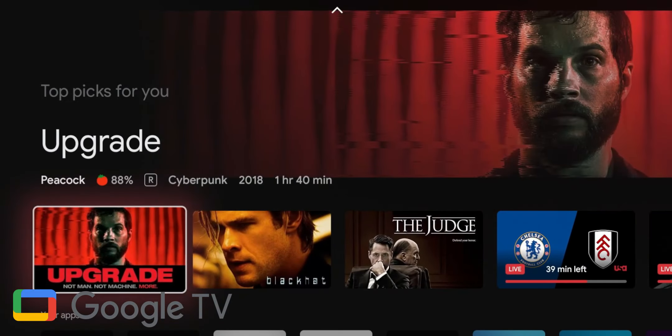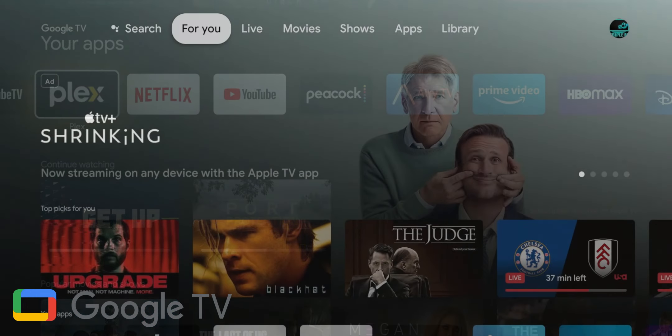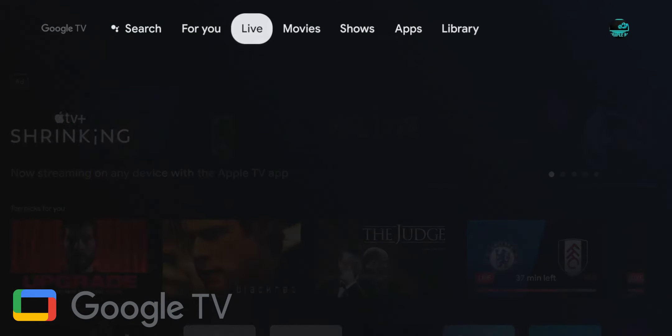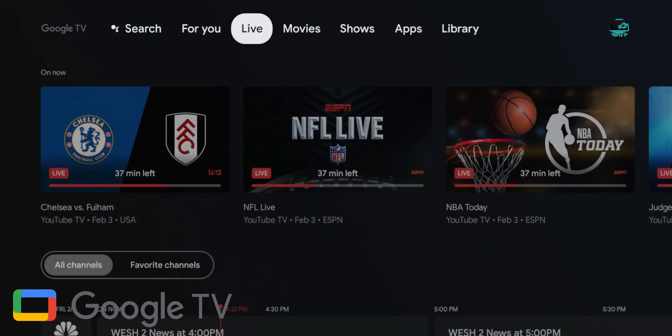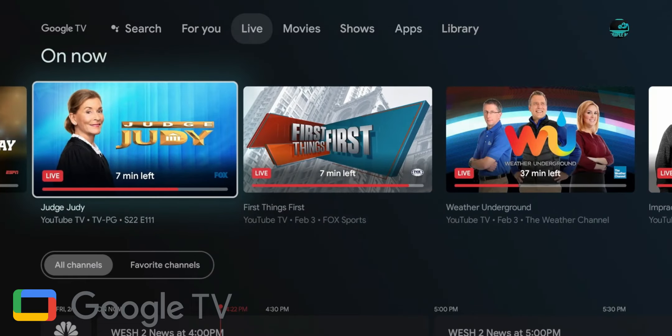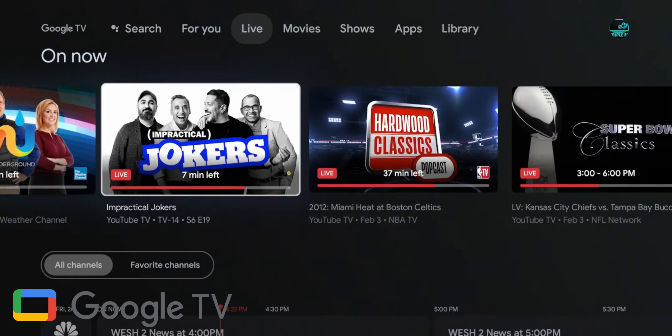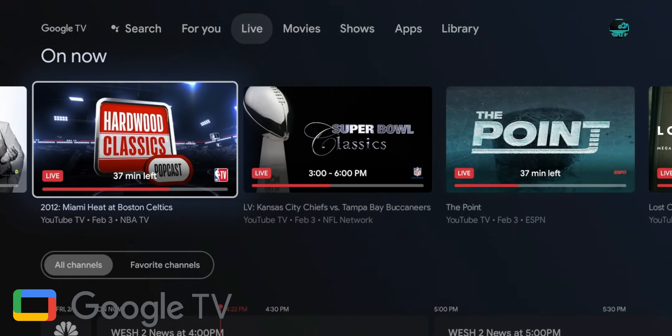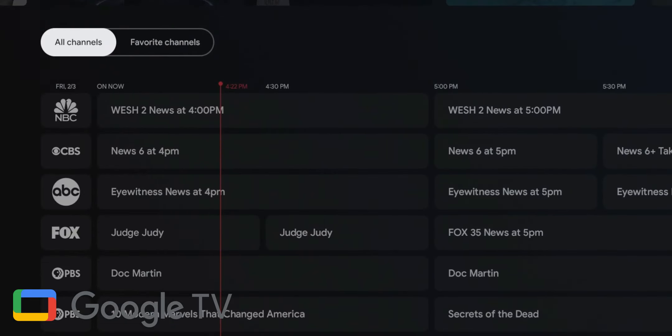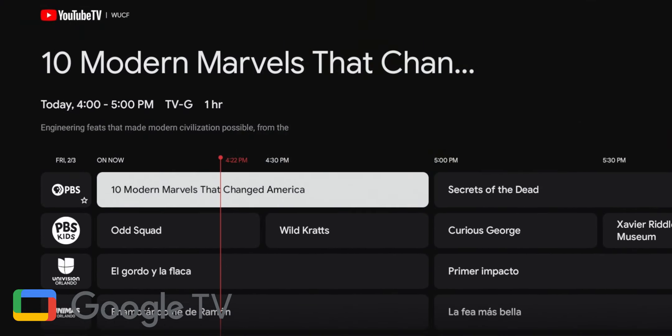Google TV also has a Live tab which displays active broadcasts from services like Sling TV and YouTube TV. If something piques your interest, simply tap on the thumbnail to go straight to the broadcast. There's no need to open multiple apps.